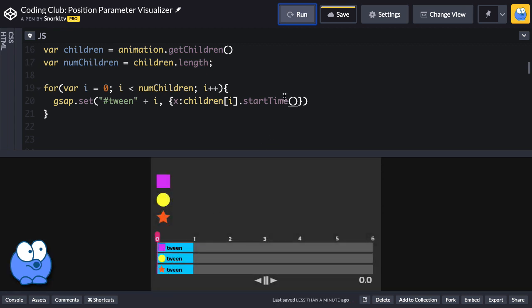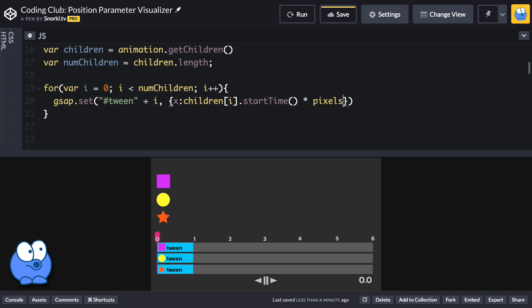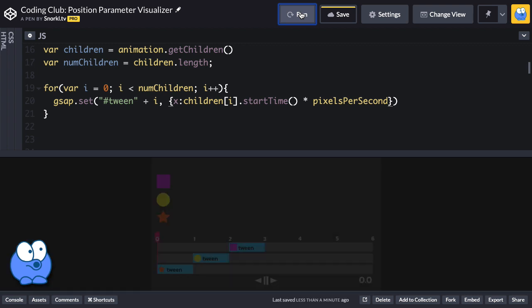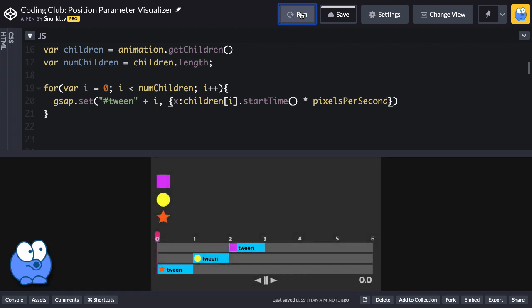Because remember, the start times we're getting are zero, one, and two seconds, but we're displaying that as an x value in pixels. So this is where my pixels per second variable is going to come in handy. There's 200 pixels per every second of animation. So when I run now, voila, each tween now starts at the proper time.